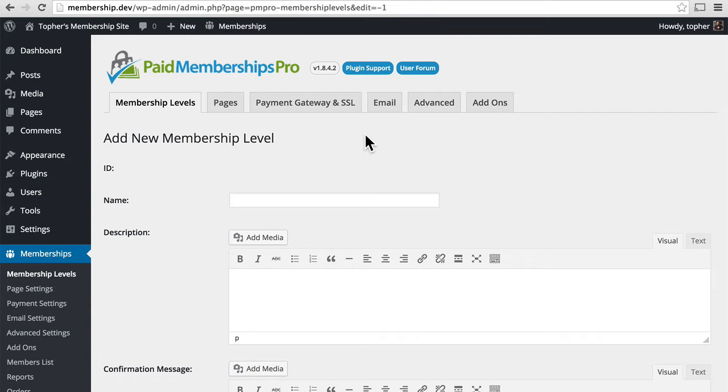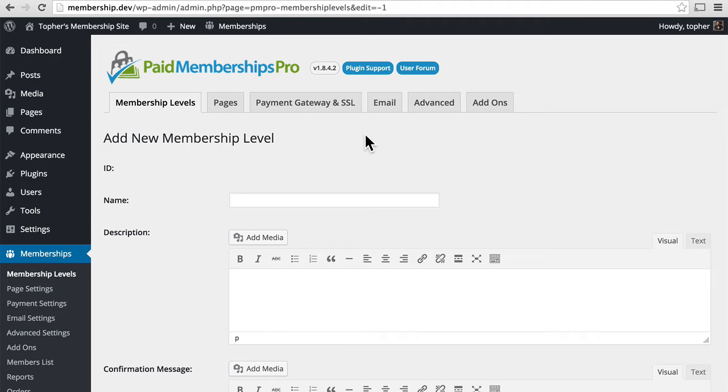Let's add a free membership level so that anyone who wants to can sign up and have access to something. And then let's have a $10 a month membership level, which will give them access to some certain categories so that we can put restricted content right into that category and very easily restrict access to it.